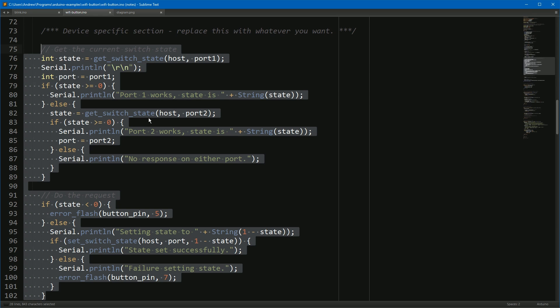You can also do different handling for different buttons. My future plan is to have one button control lights and the second button control the projector via an IR emitter that is controlled by If This Then That, but I haven't yet built the IR emitter so you'll see that in future.